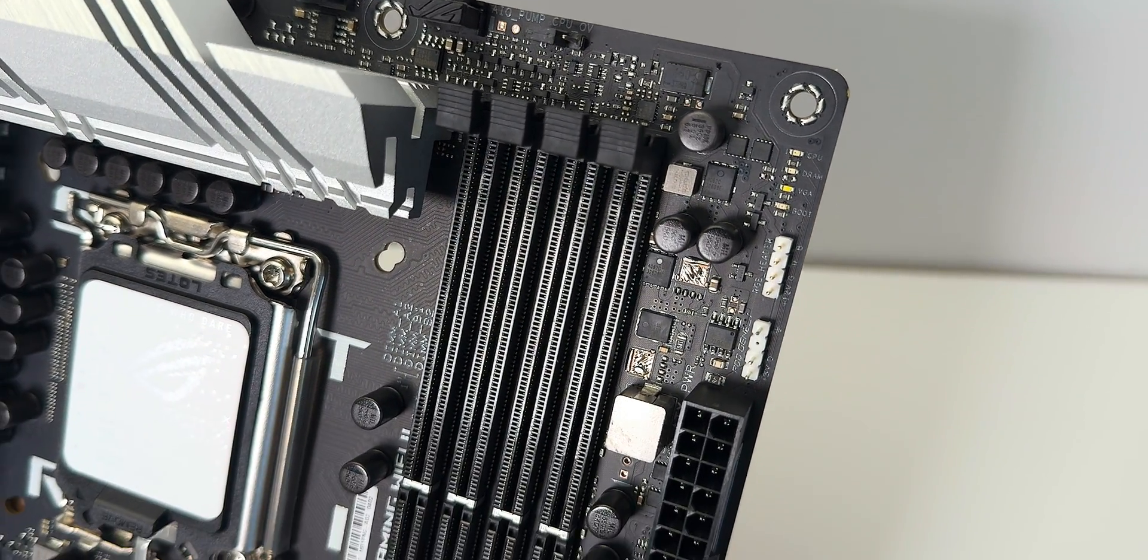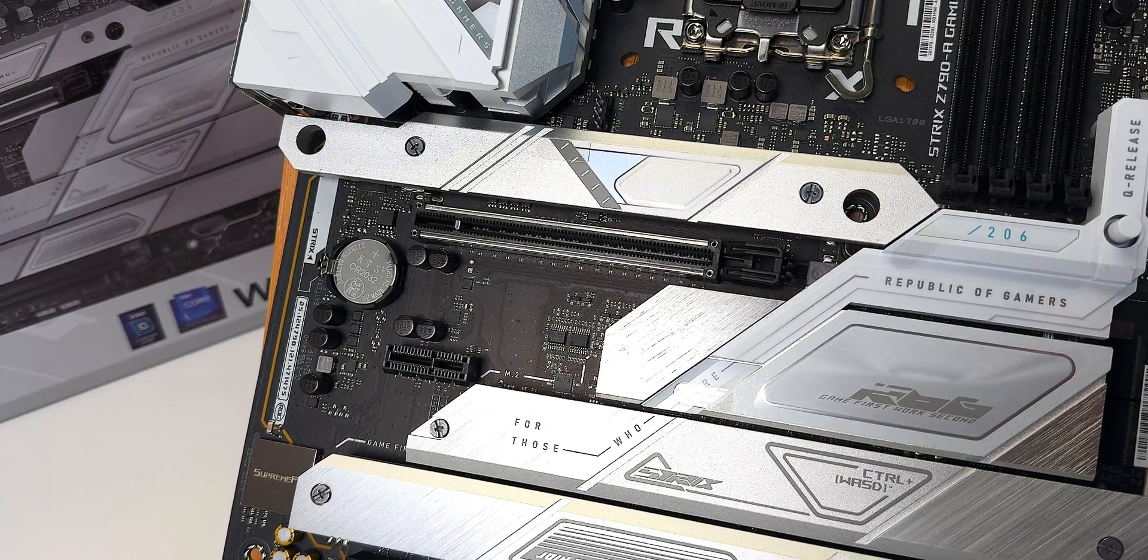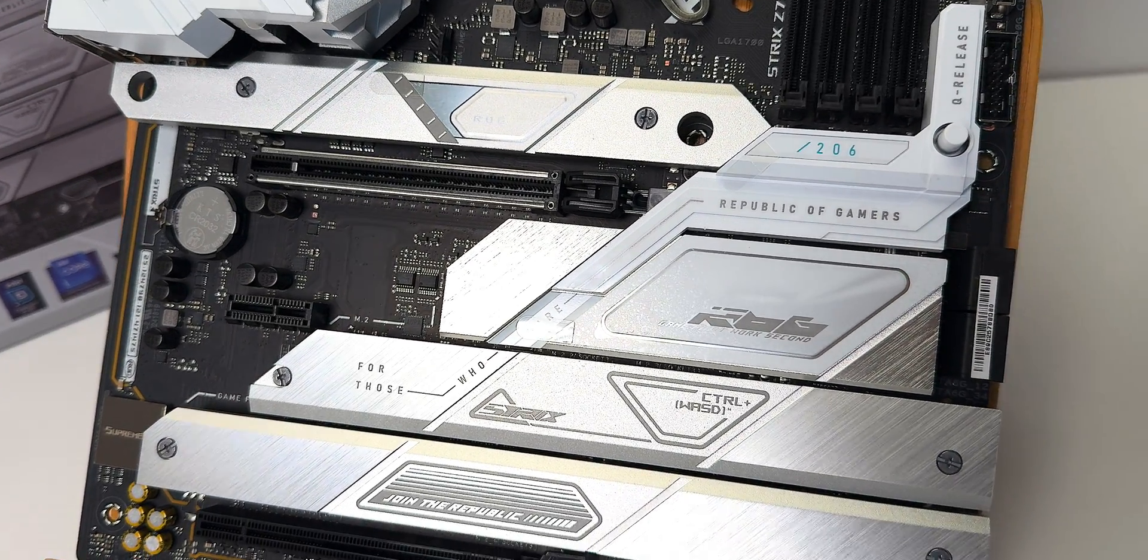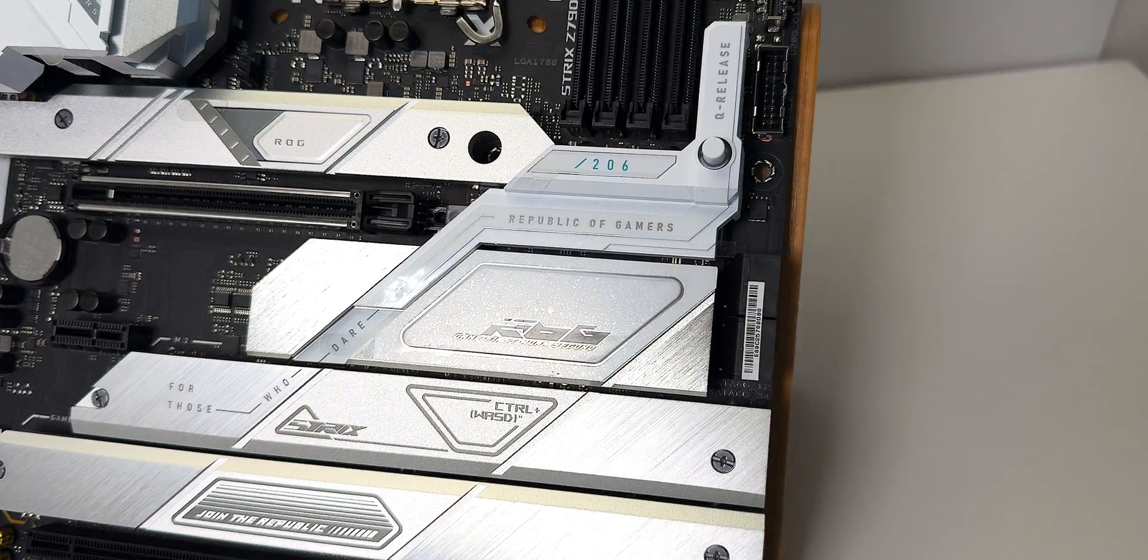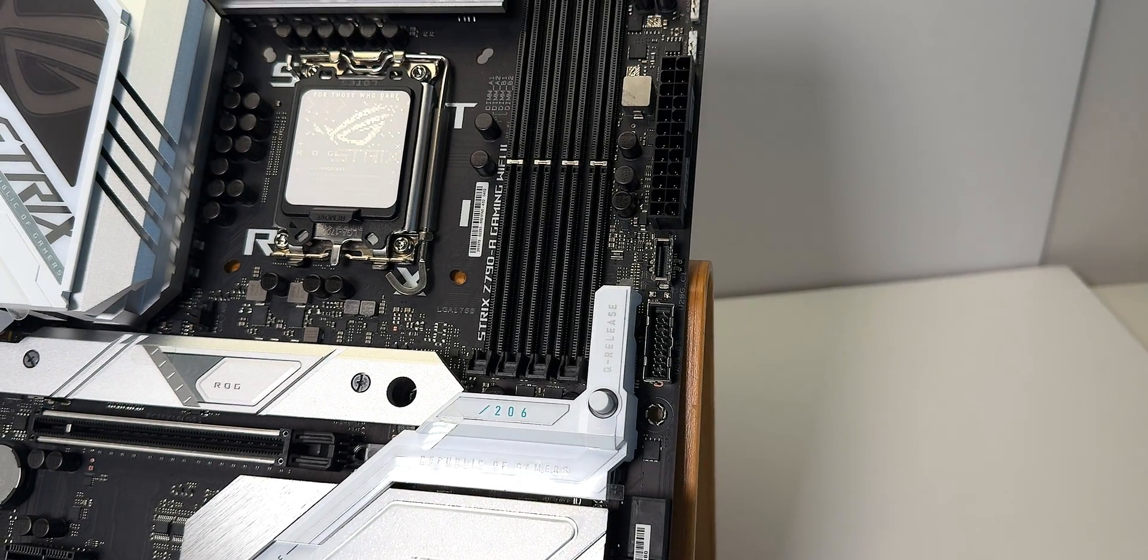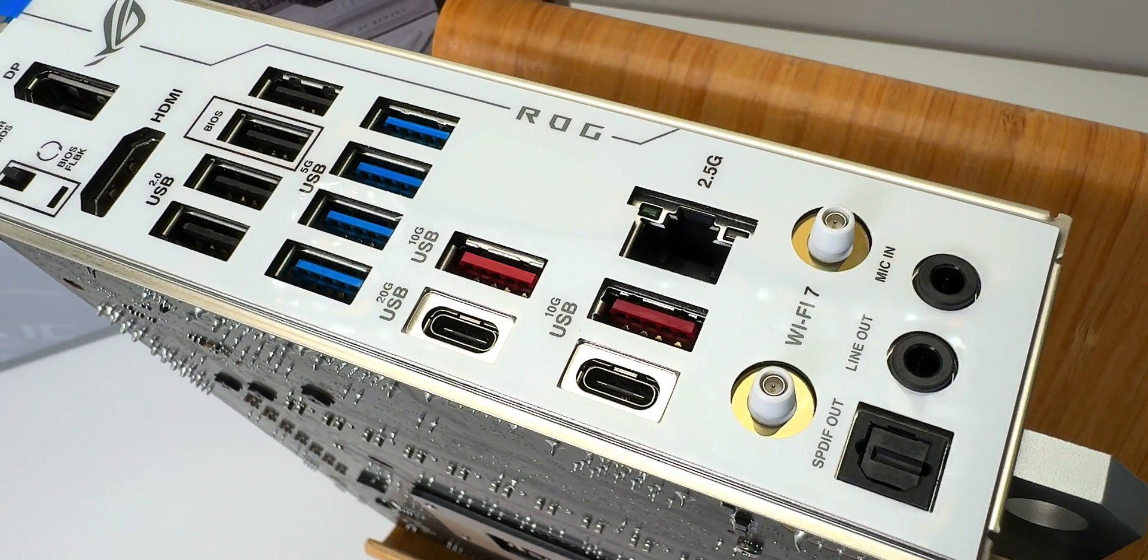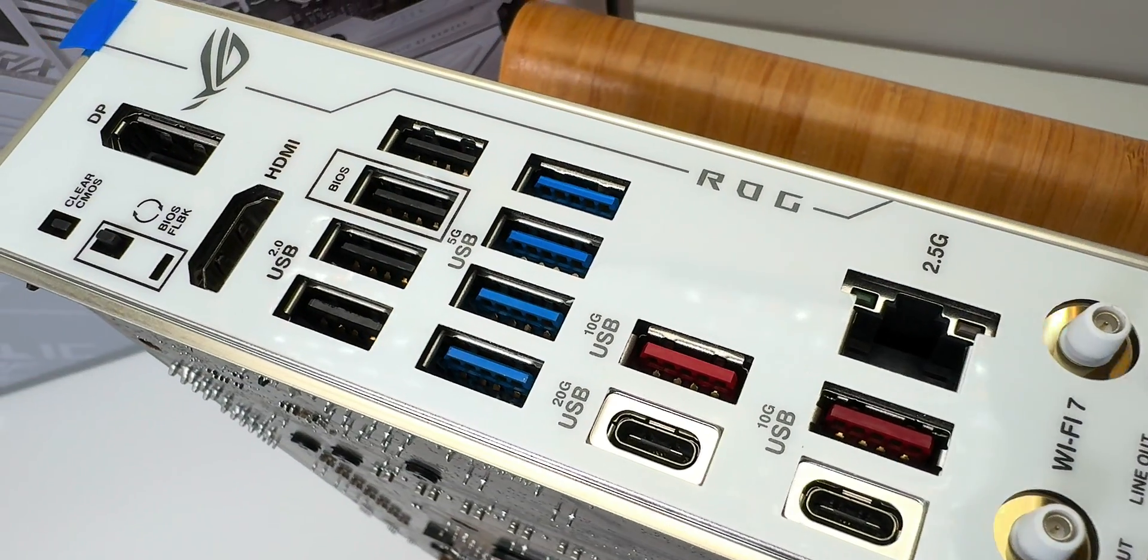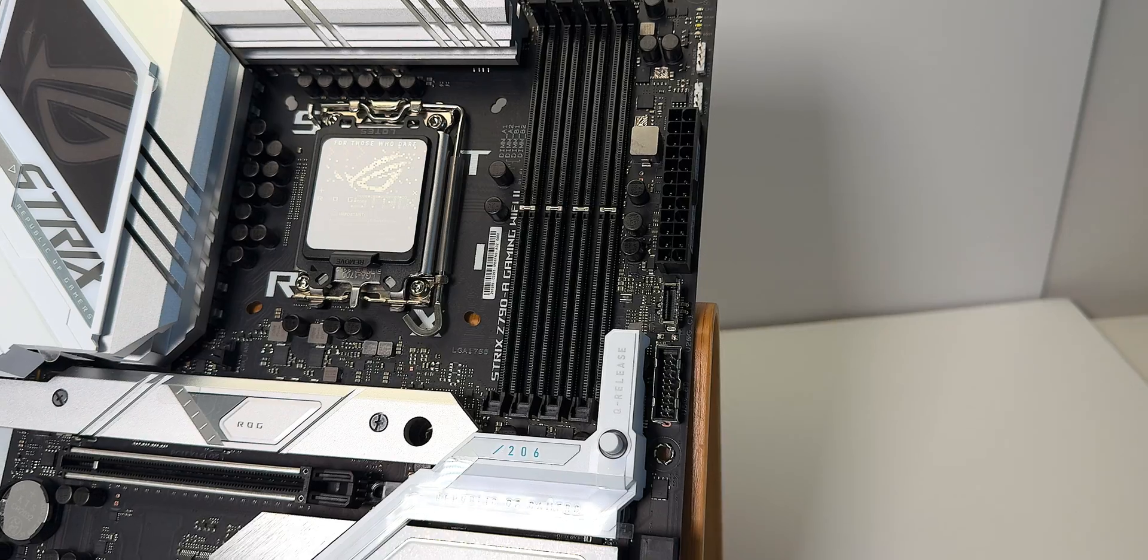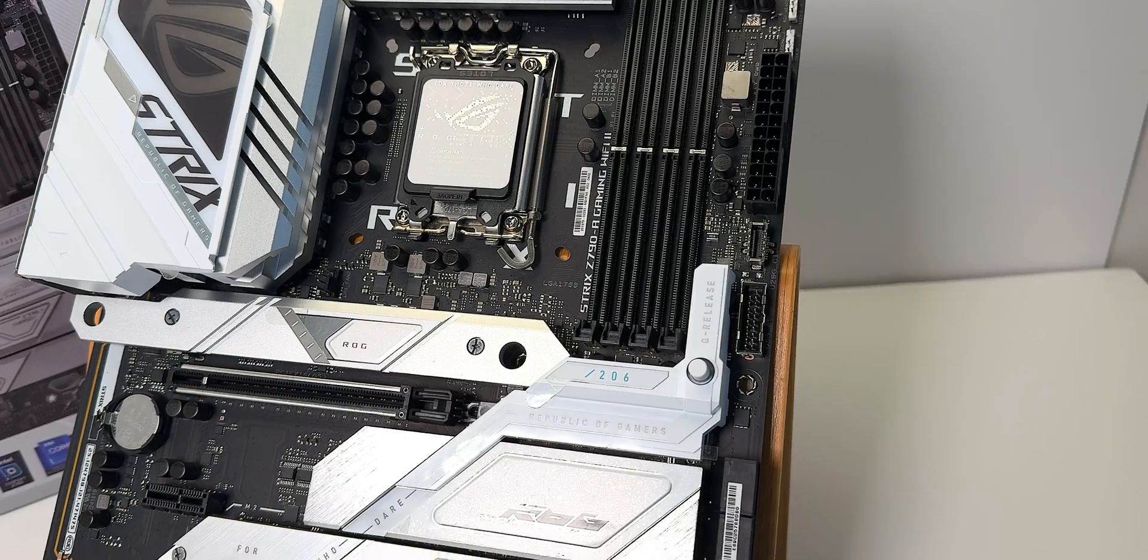You'll be able to overclock your memory in this. They always have great memory support. It has really good onboard audio, of course all your RGB headers. It has everything: USB Type-C with power delivery, every port you want and need there, 2.5 gig Ethernet.